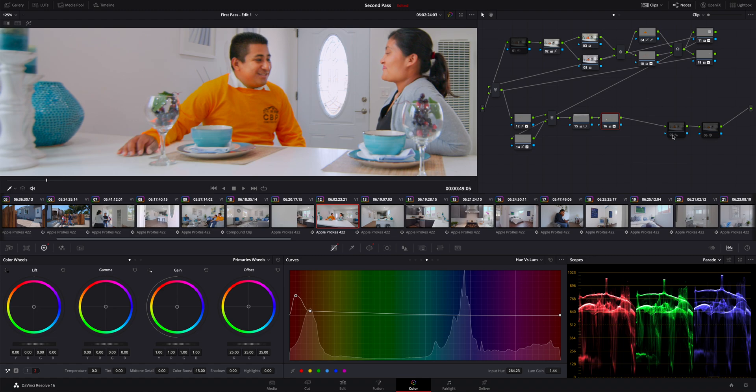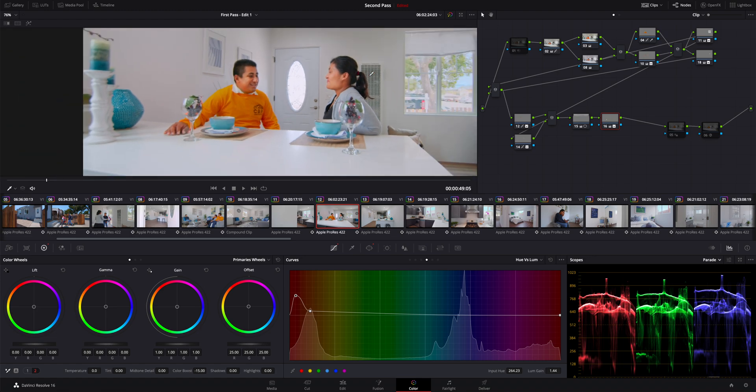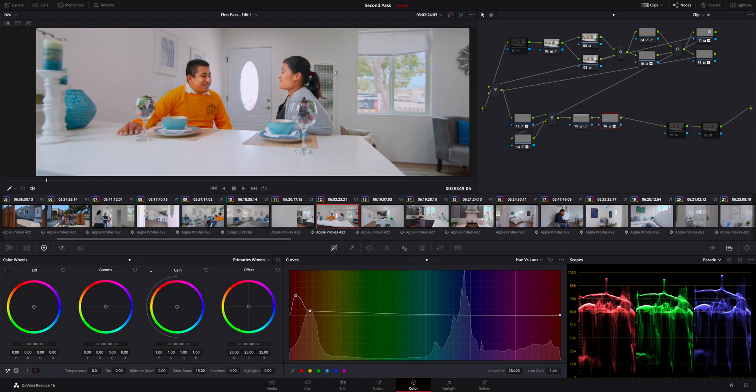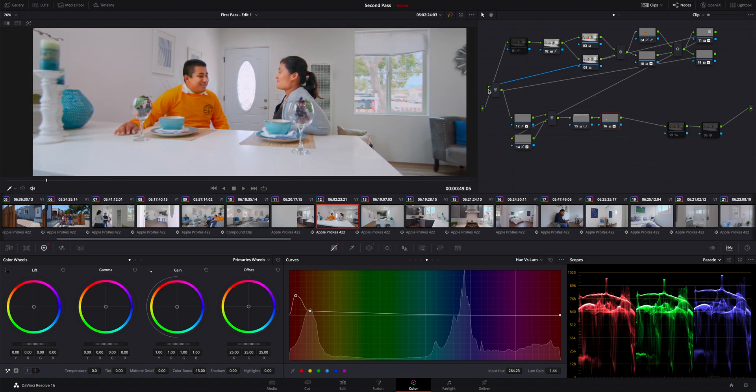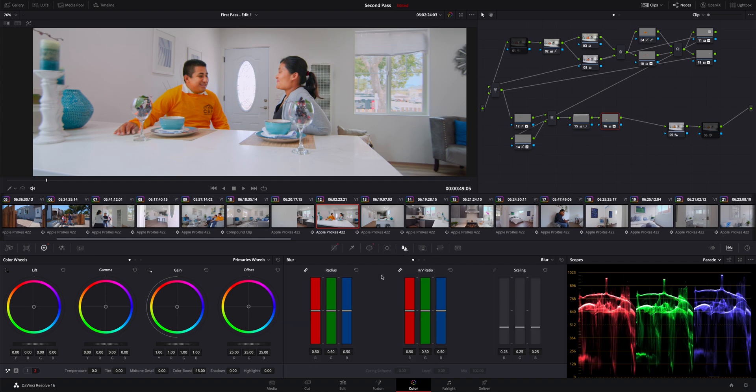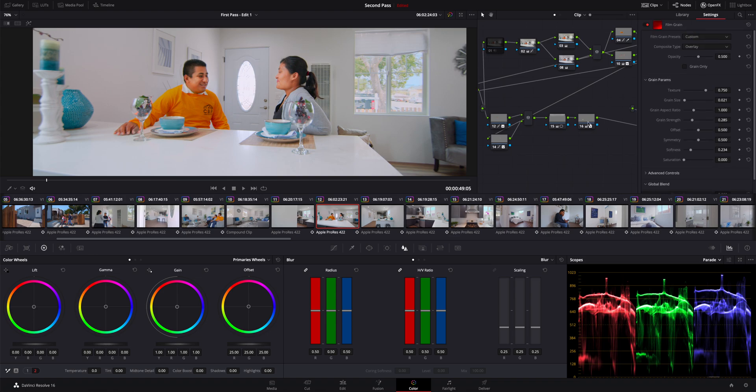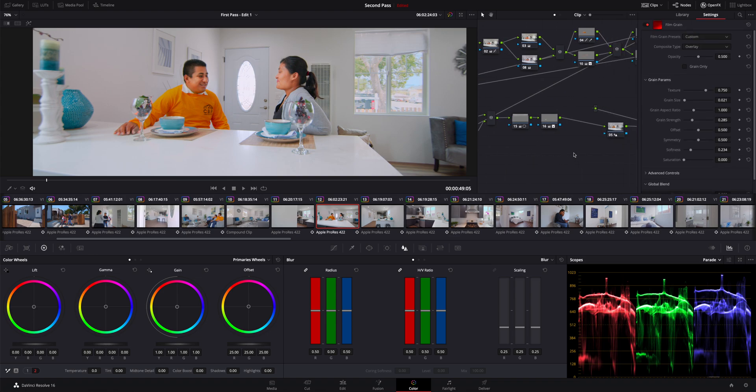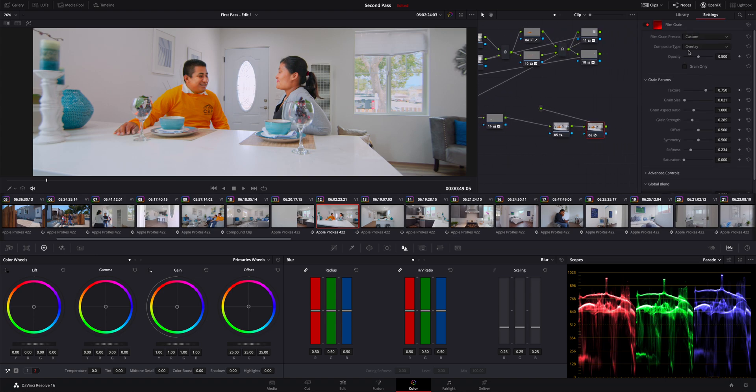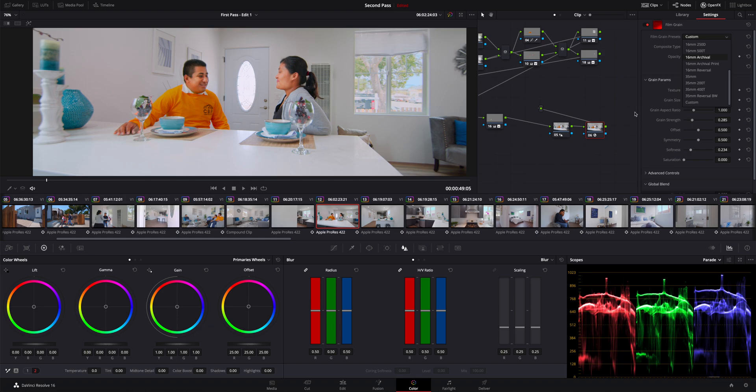And then all I did after that to get this completed is I added sharpening. I added just a touch, you don't want to overdo your sharpening. I went from 50 down to 40.47 and that seemed to do the trick. It usually does, I never really go past that. And then after that I added some grain. Went into my effects and I added I think about 35 millimeter 400T and then I just upped the strength a little bit and the grain size.